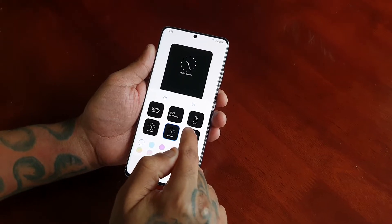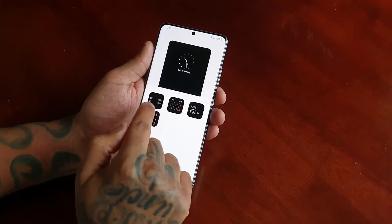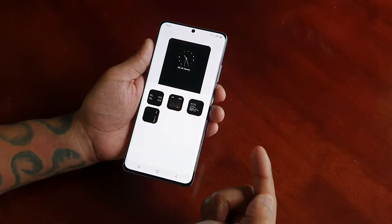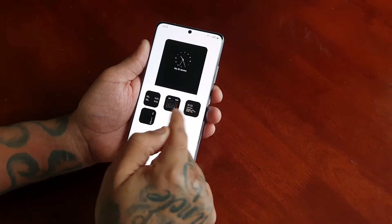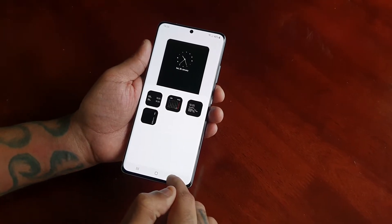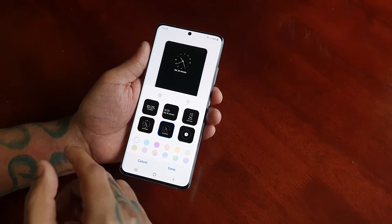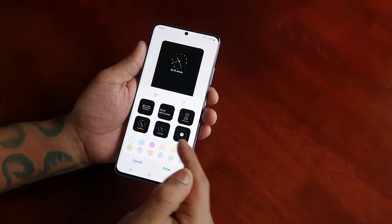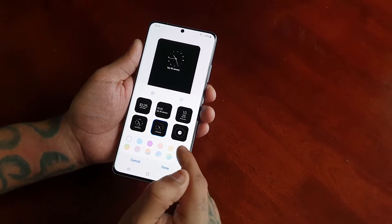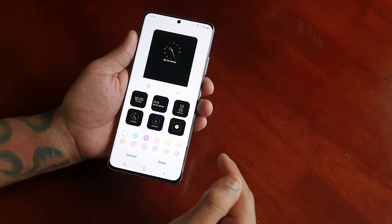If you select this option here it will bring up some more options where you can add the dual time, the calendar widget, or any of these other widgets to the lock screen. For now I'm just going to focus on the digital clocks and the analog clocks — so there are two types of clocks to choose from: digital and analog.